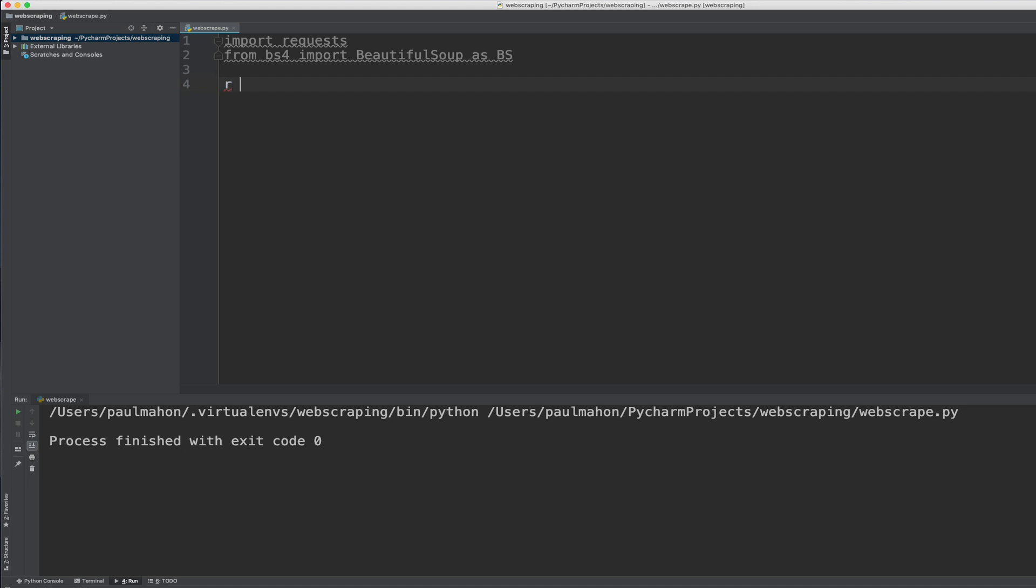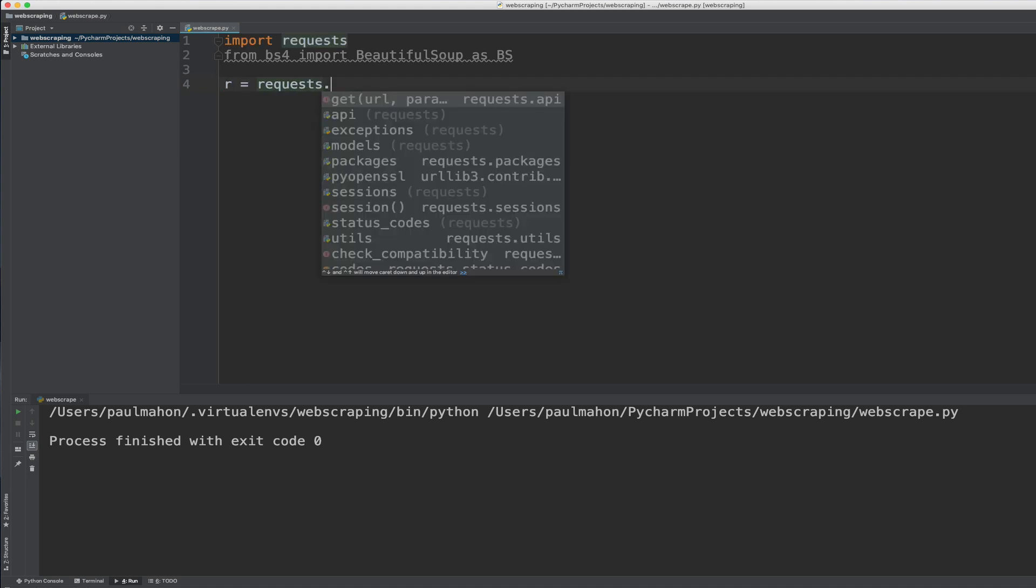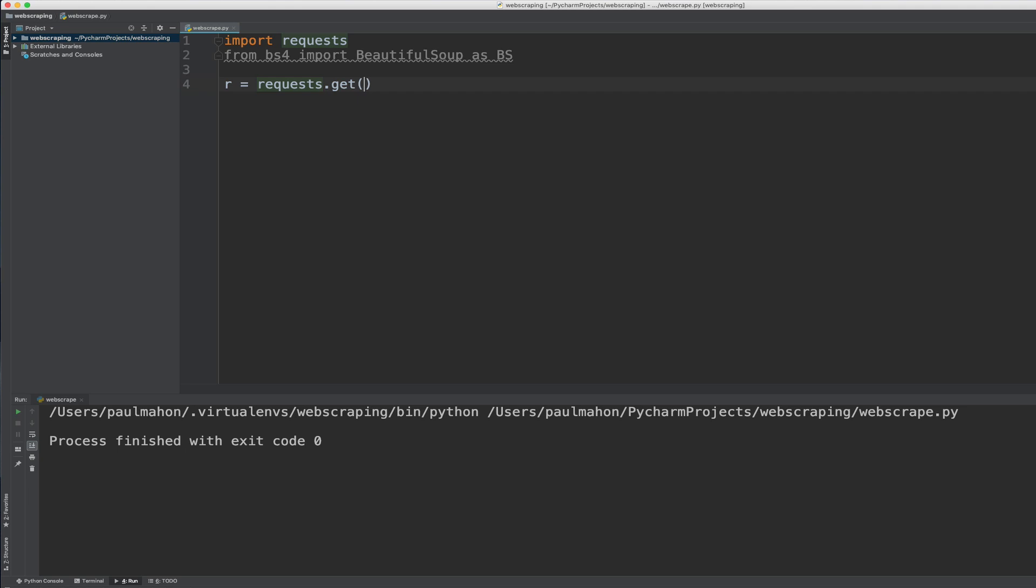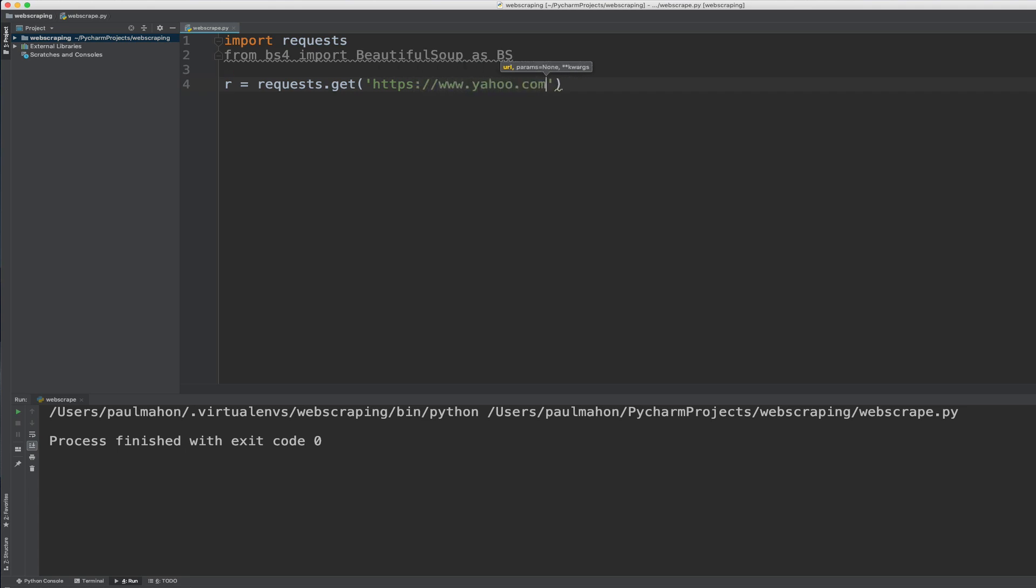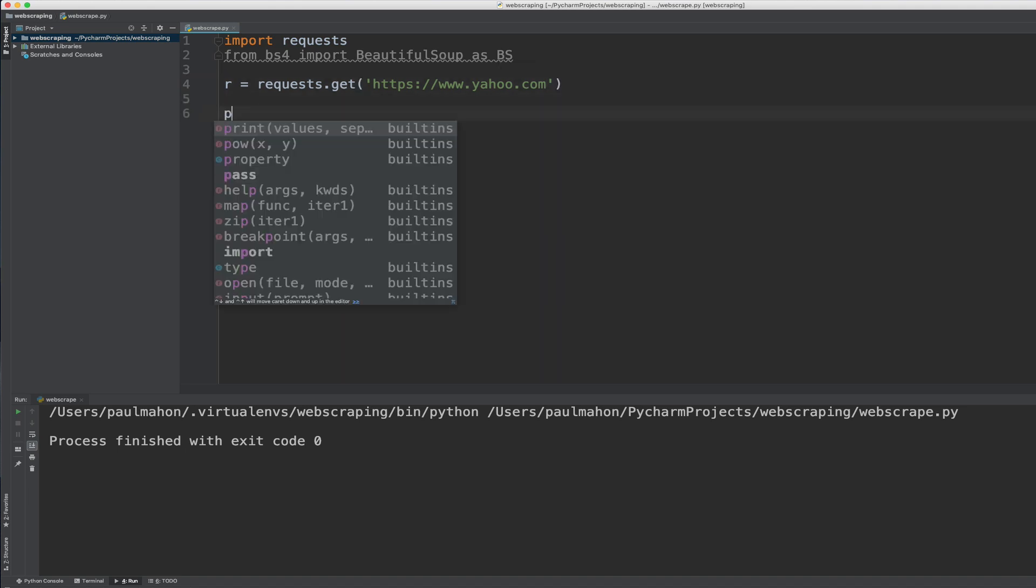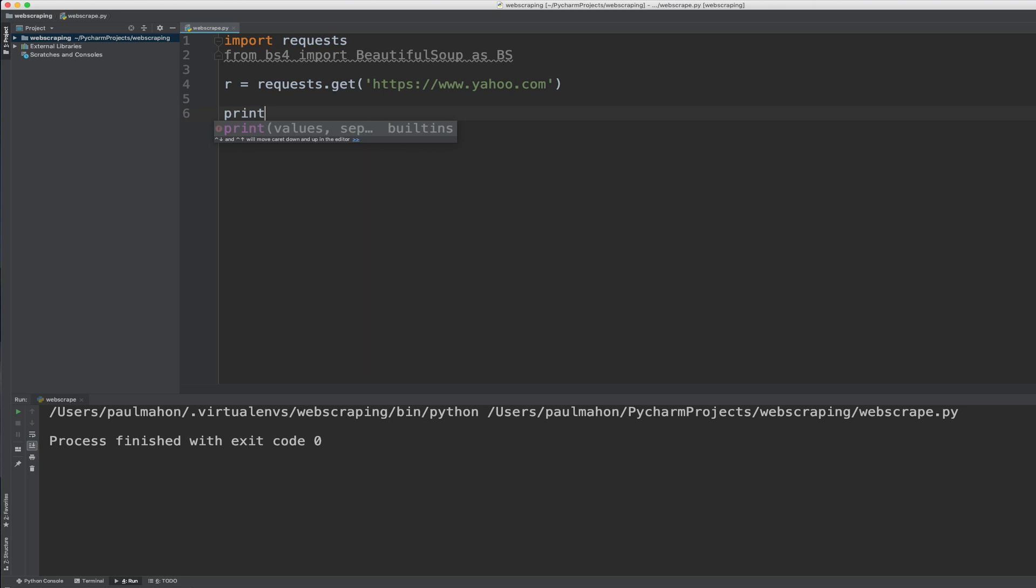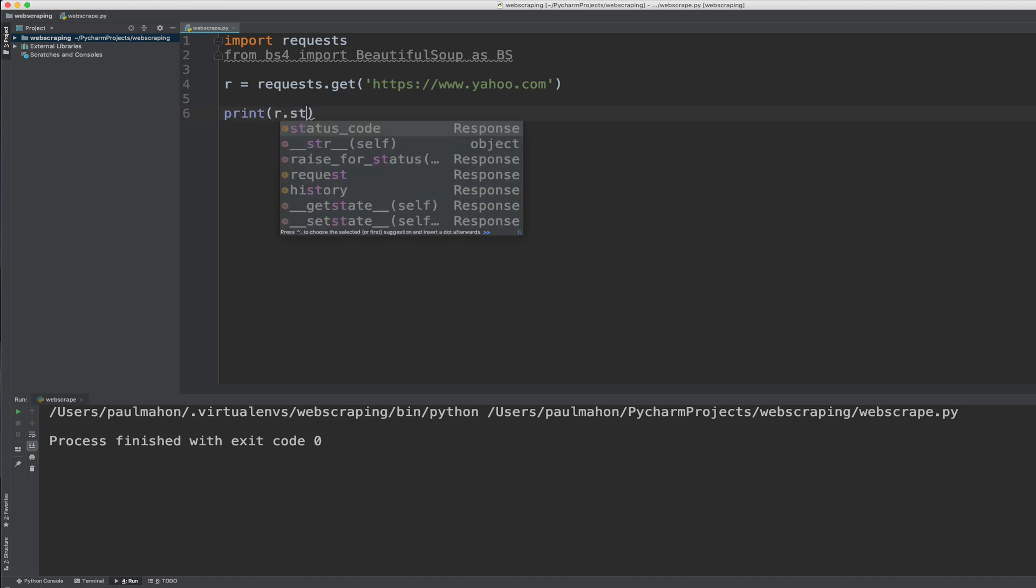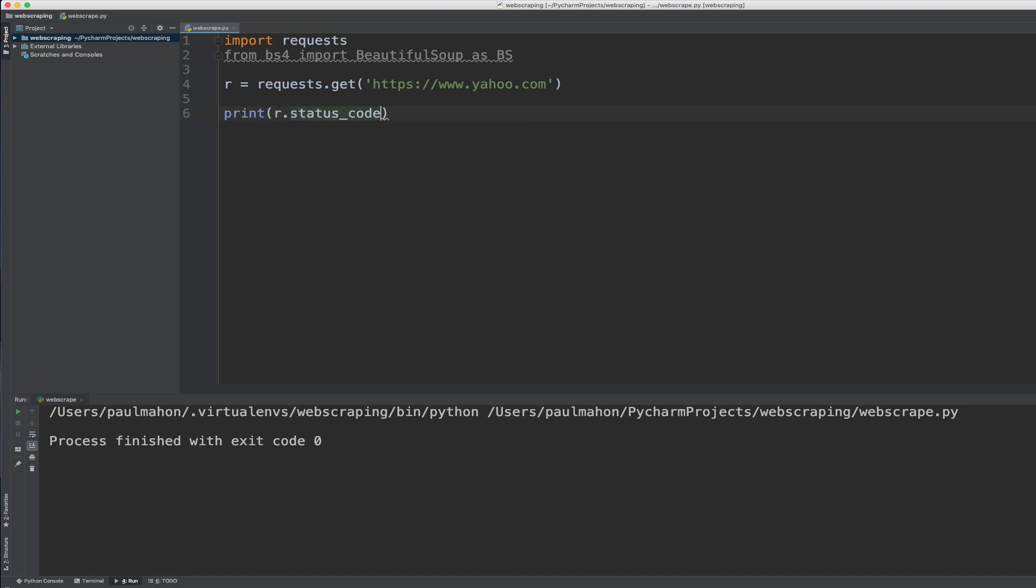So the first thing we do is create a variable for a response for a website. So we use the request library to get a website. We'll go with Yahoo just as an example. So this will take the raw HTML from Yahoo and put it in the variable R and then we can print out the status code to make sure that we did actually hit the site. If it's 200 when we run this, then we should be fine. If we get a 400 or other code, then there's a problem somewhere.